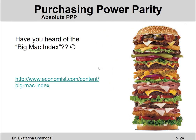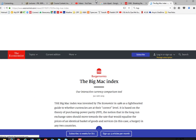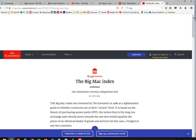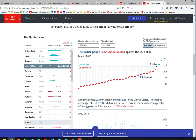Have you heard of the Big Mac Index? It's real — if you go to economist.com you'll find the explanation about the Big Mac Index, called Burgernomics. If you scroll down, you'll see a table with different country names — Switzerland, Norway, Sweden, United States, and so on — and in the rightmost column it shows under/overvalued by percent.